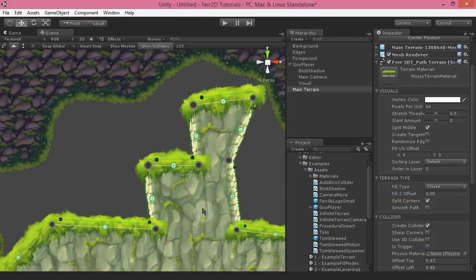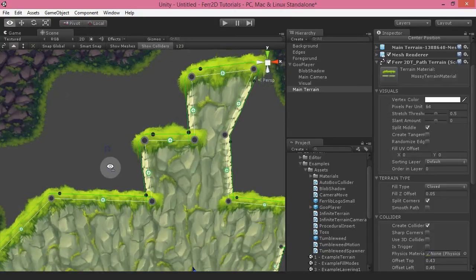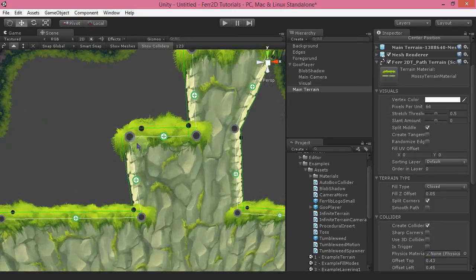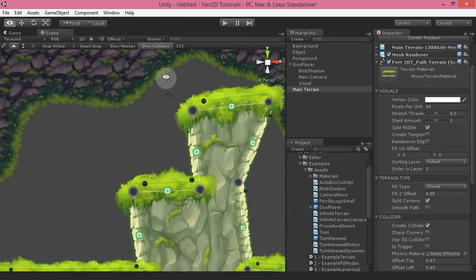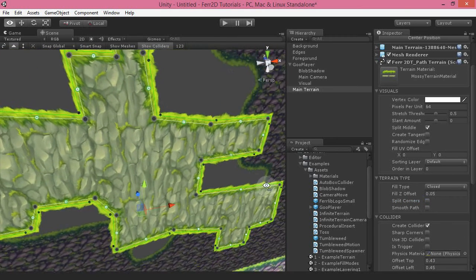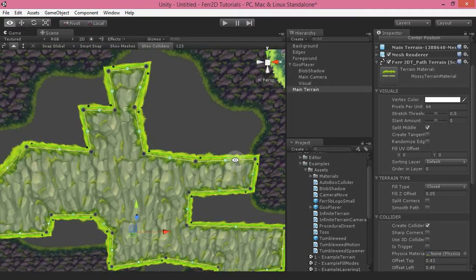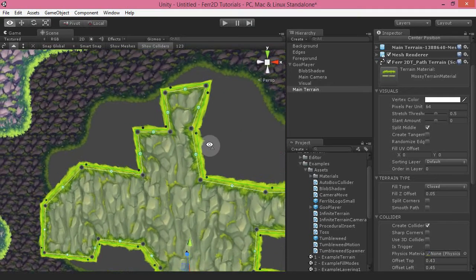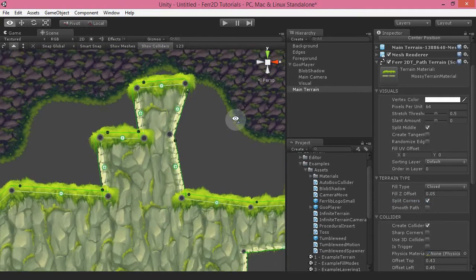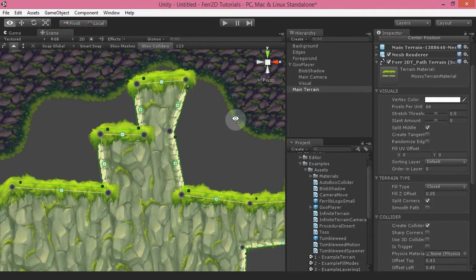Split corners is basically a setting that causes these edges to be separate. If I turn this off, you can see it just goes all to the top material, which sometimes is nice and sometimes it's not — it's an option for you.